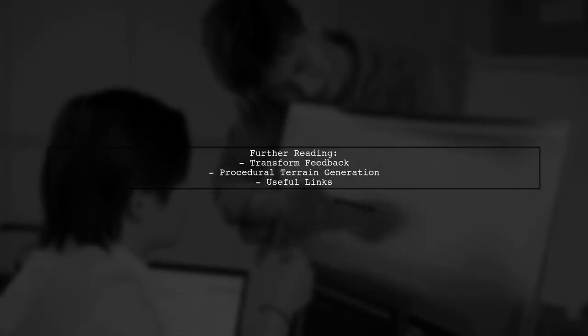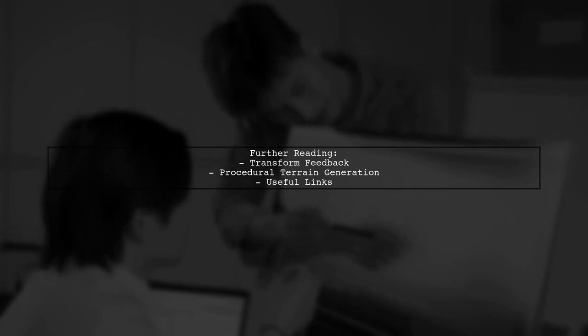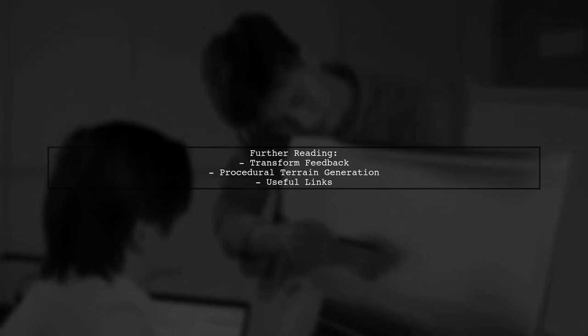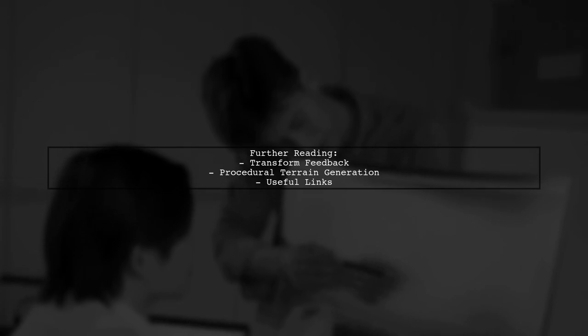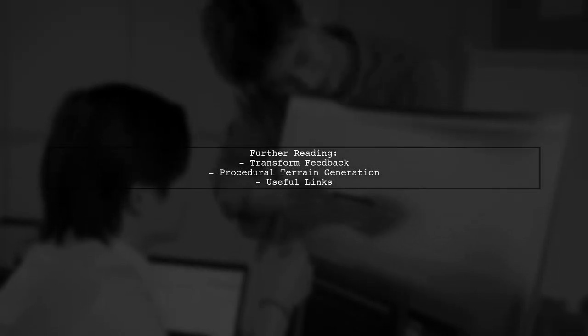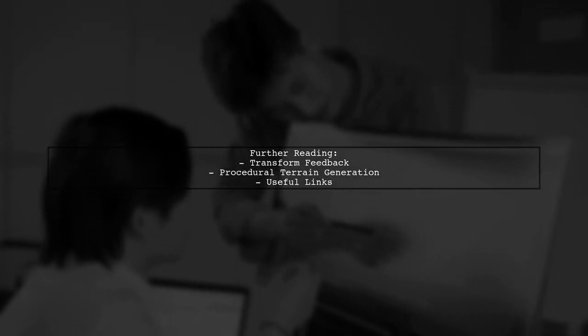For further reading, check out resources on transform feedback and procedural terrain generation. These concepts are foundational in many terrain solutions.